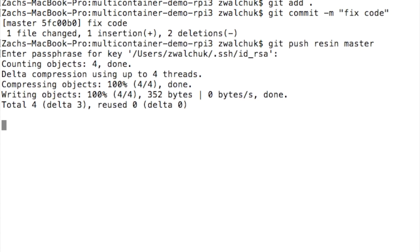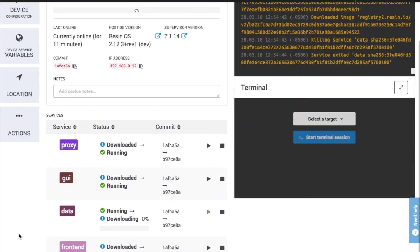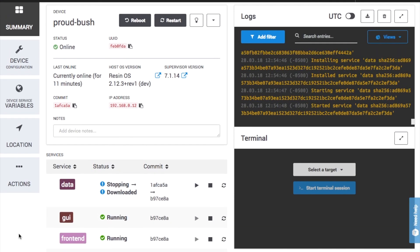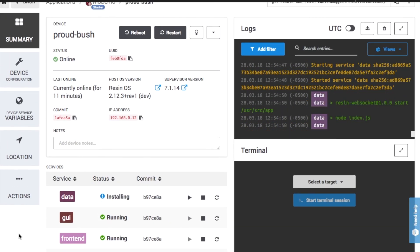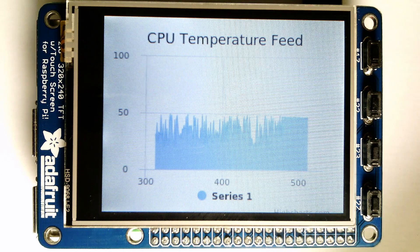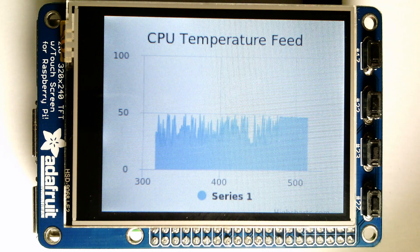Because the change was made to the data service, only that container is built and downloaded. And with that quick fix, the application is now running correctly.